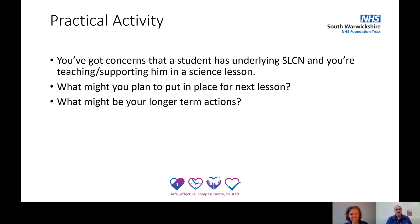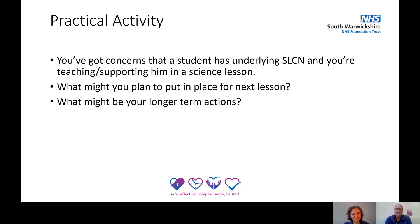A practical activity: you've got concerns that a student has underlying speech and language communication needs, and you're going to be teaching or supporting them in a lesson — perhaps a science lesson or a lesson in your own subject. What are you going to plan to put in place for the next lesson, and what might be your longer term actions? Pause the video here and jot down some thoughts.